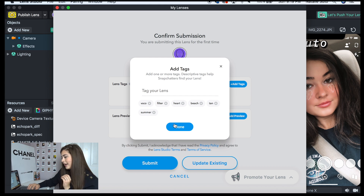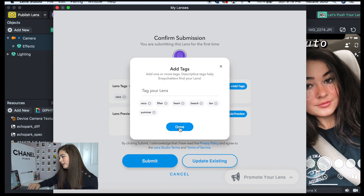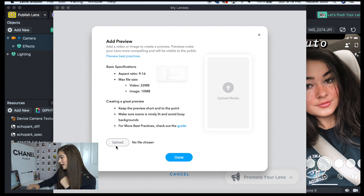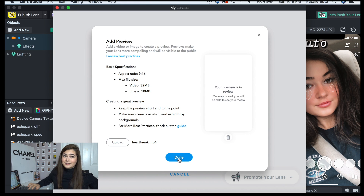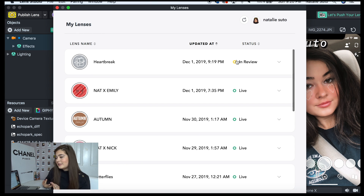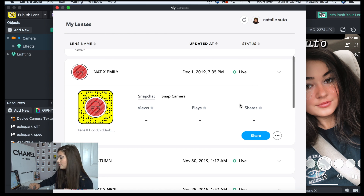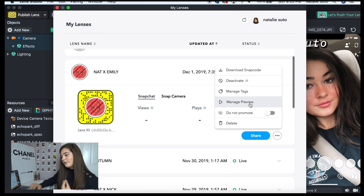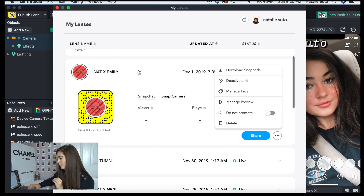When publishing the lens, you want to add as many relevant tags as you can — up to eight tags — because a lot of people search for common things. Once you add the preview and submit, it goes into review. Generally my lenses don't take long to be approved; the longest was 20 minutes. After publishing, you can see the views, plays, shares, post date, and whether the lens is live. Under the settings tab you can deactivate a lens, manage the preview, and manage tags.